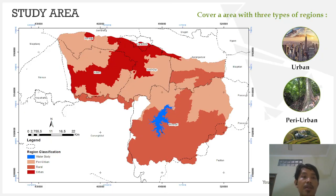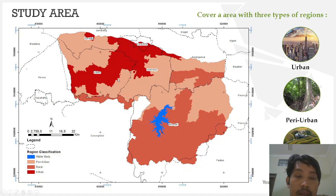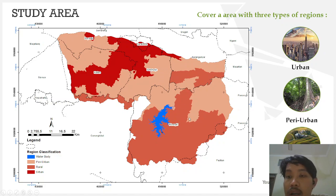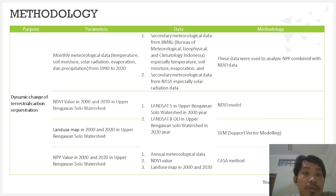This is our study area. The research area covers several regencies: the first is Boyolali, the second is Klaten, the third is Wonogiri, the fourth is Surakarta, the fifth is Sukoharjo, and also Karanganyar. This is also the methodology of this research.